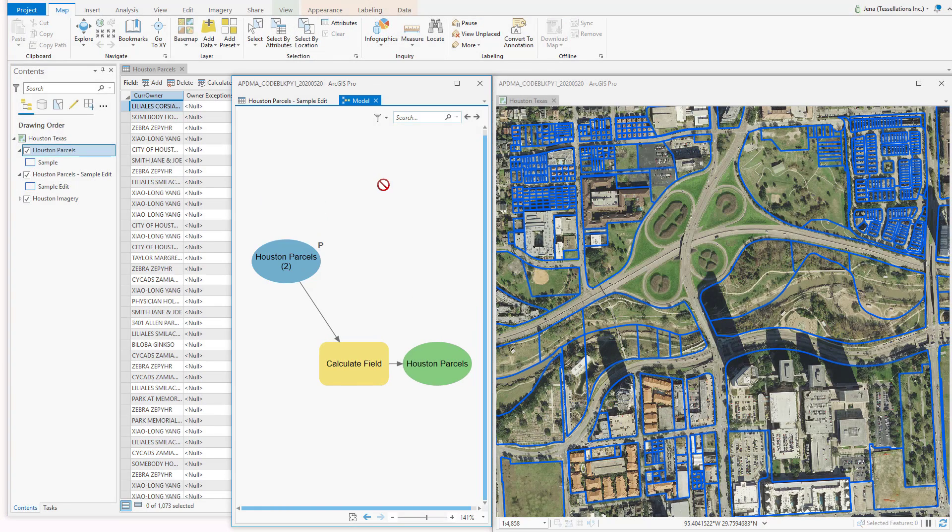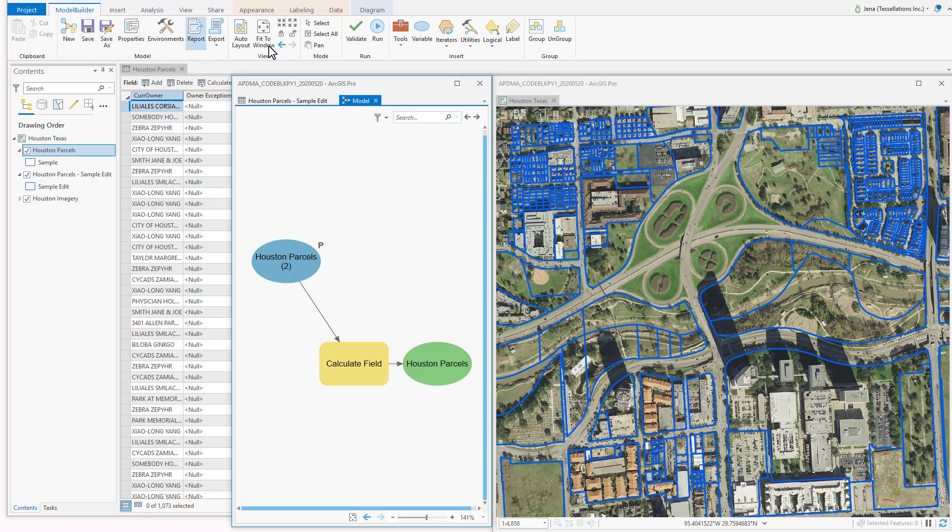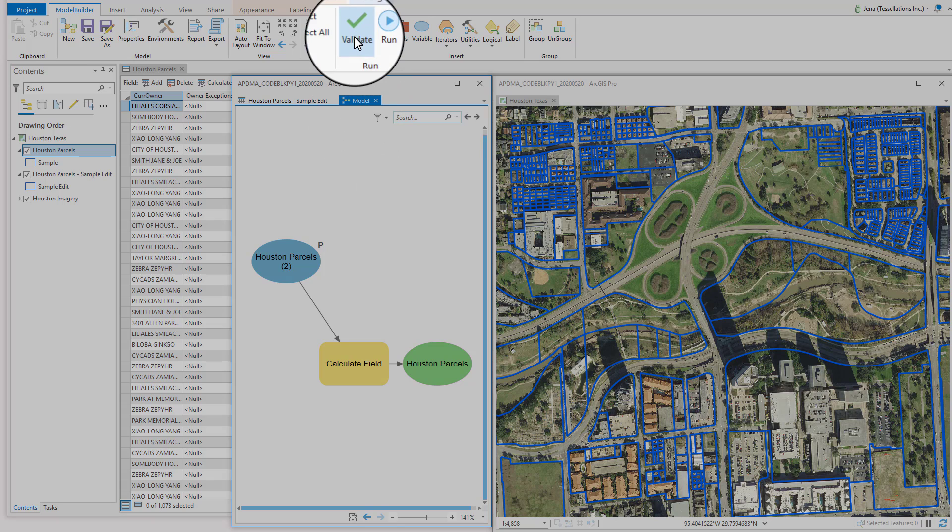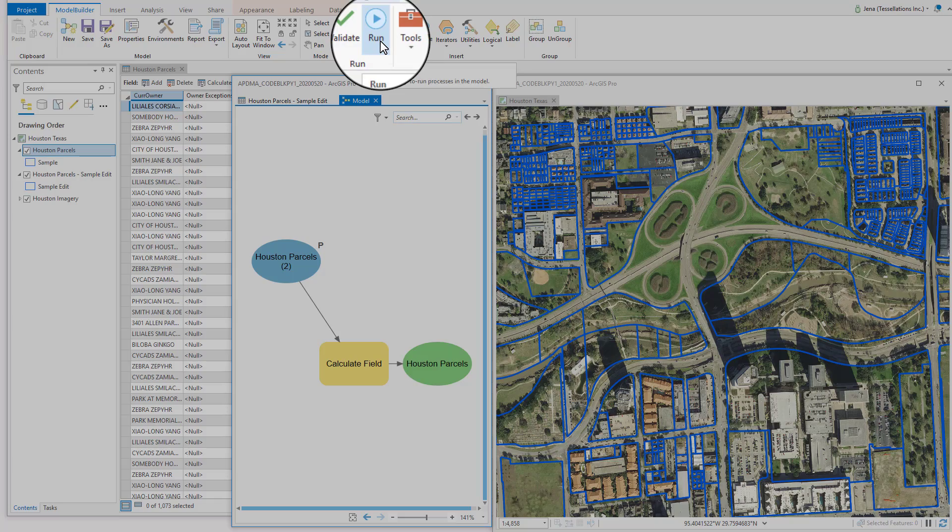Now we'll go back to our model, and you'll notice that the Model ribbon tab has now come back up. I'm going to validate, just to be sure. It's always a good process. And then I'm going to run.